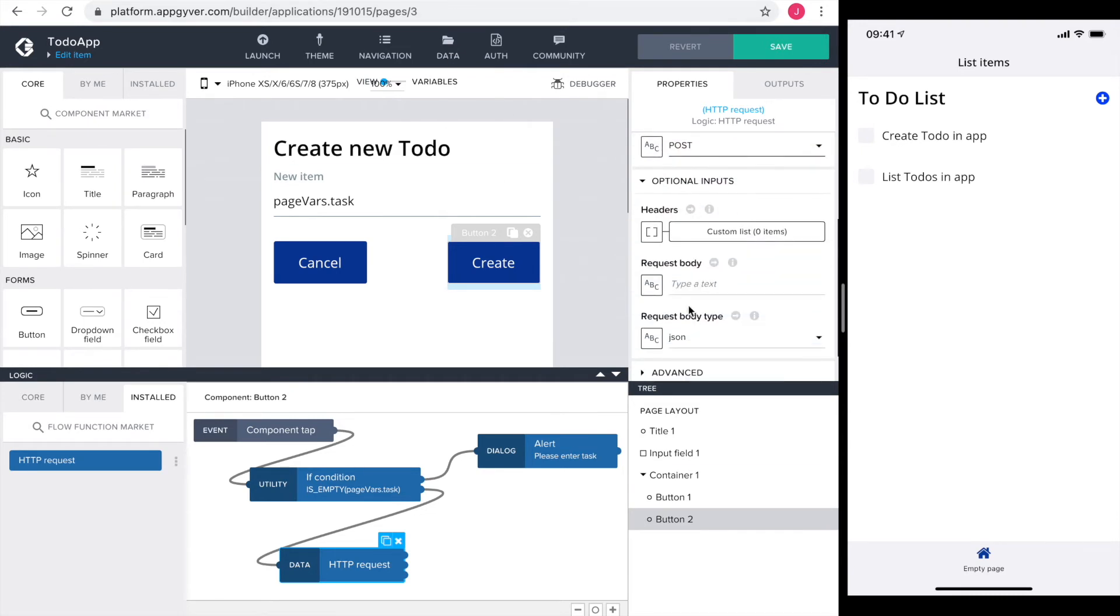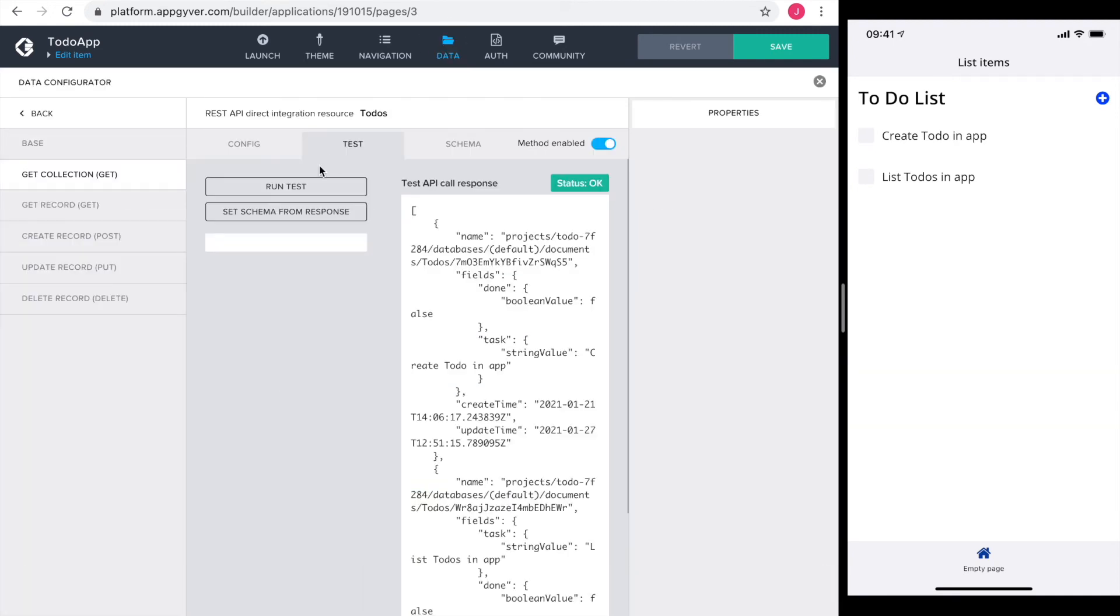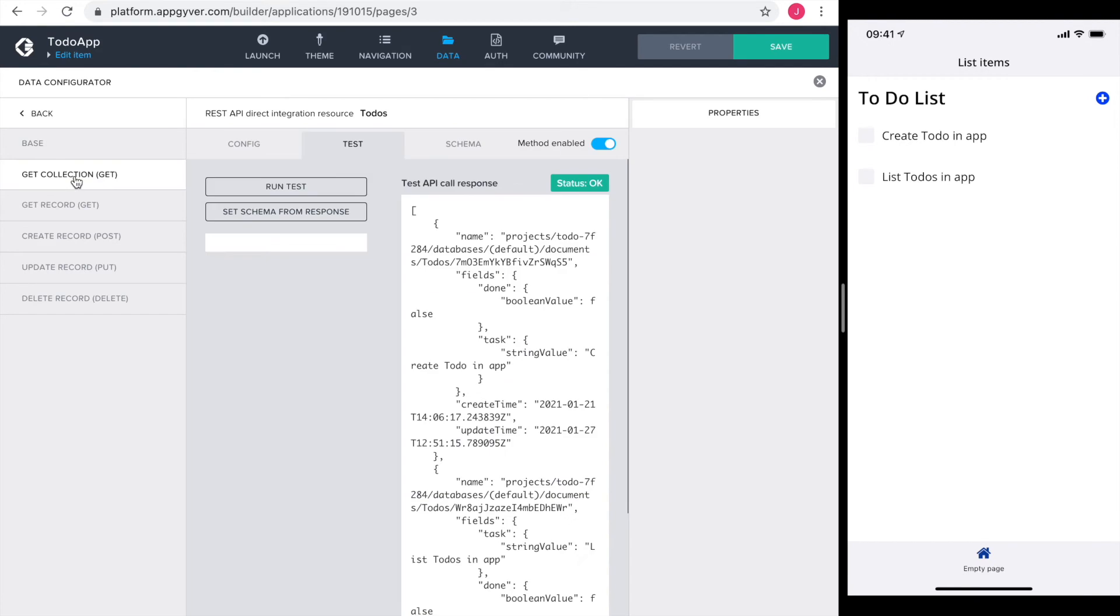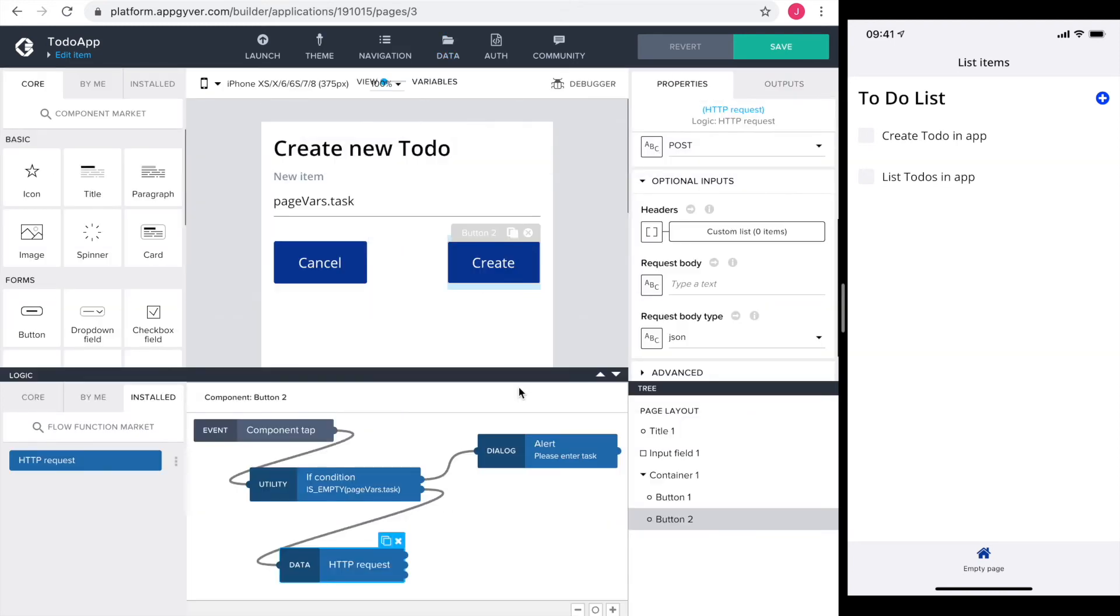Next is the request body. We haven't had that before. It must be a JSON object. So let's head over to get collection in the data section. Run a test and see the structure of the JSON. The name, create time, and update time are provided by Firebase. So all we need is the fields section from the JSON. Let's copy that.